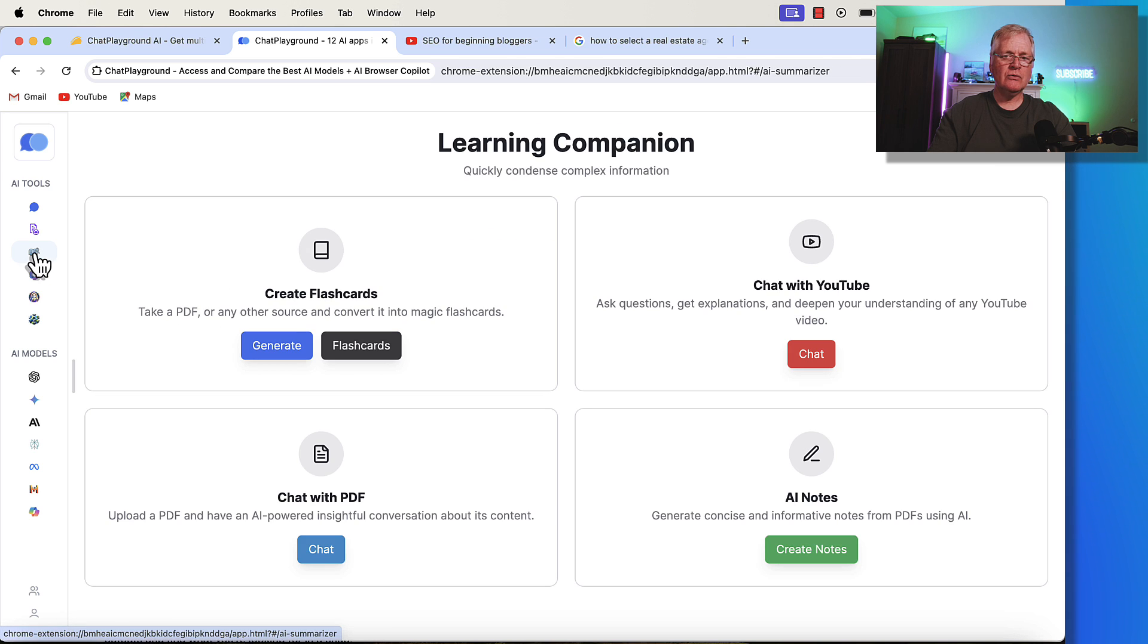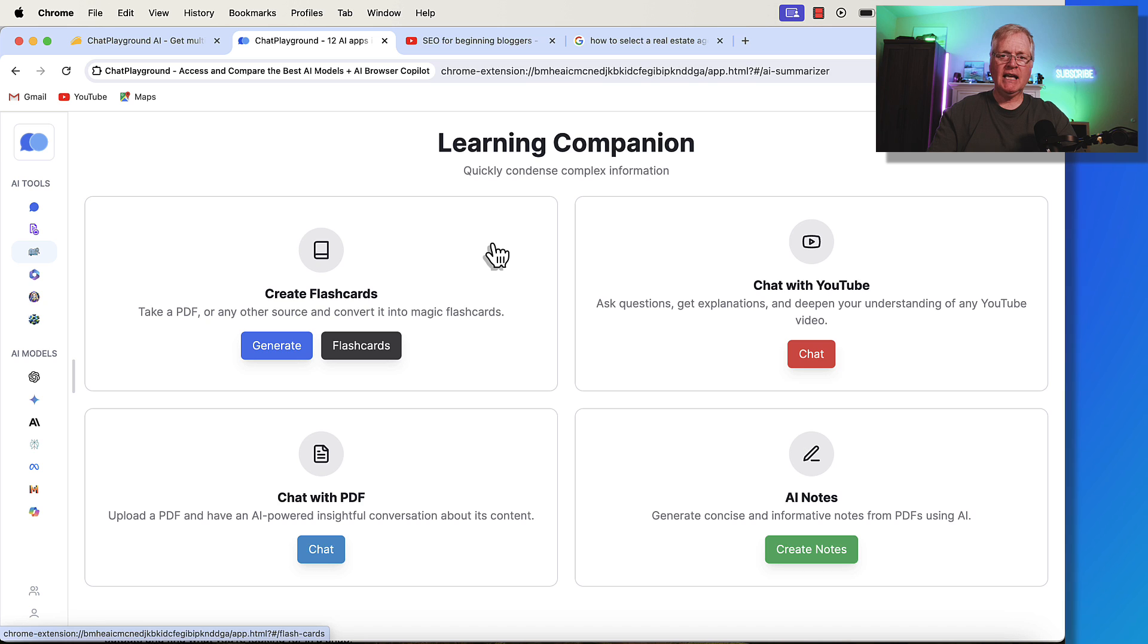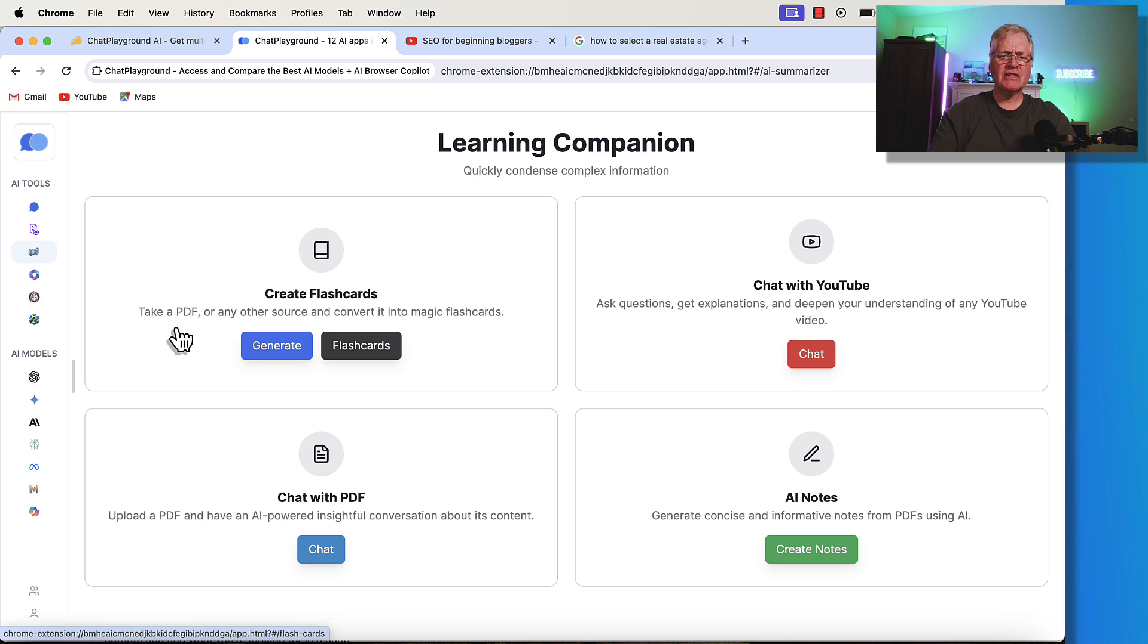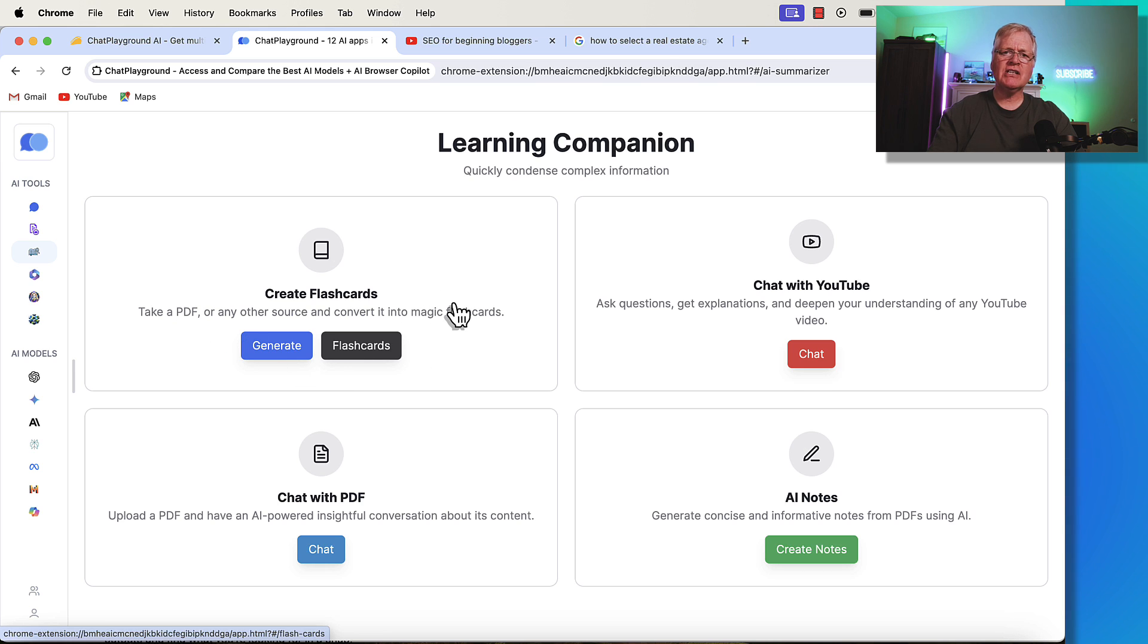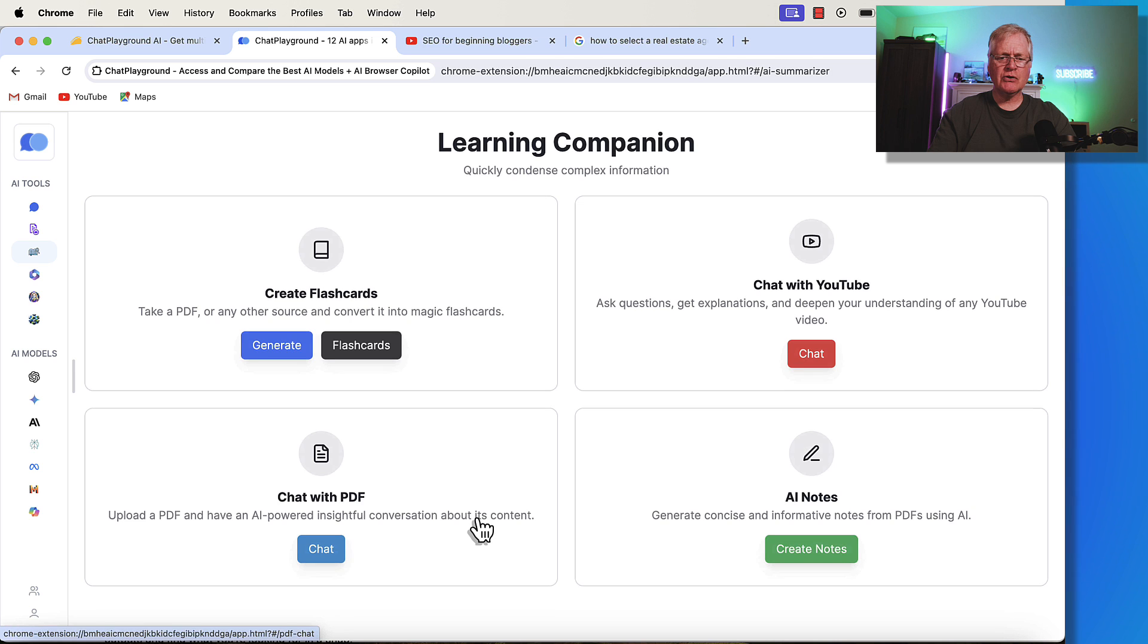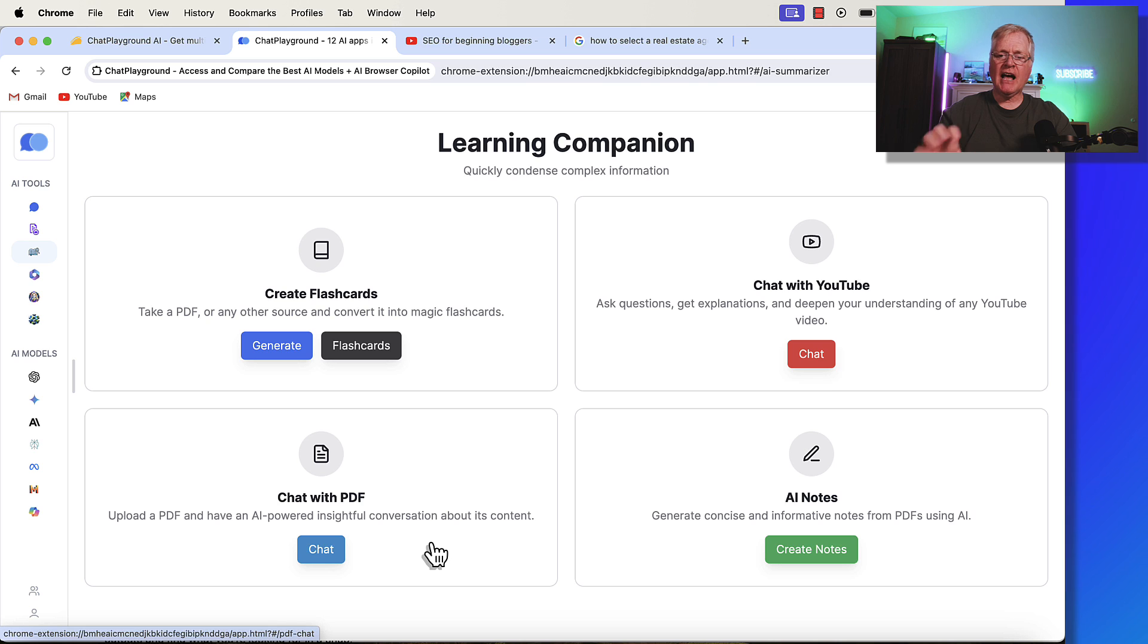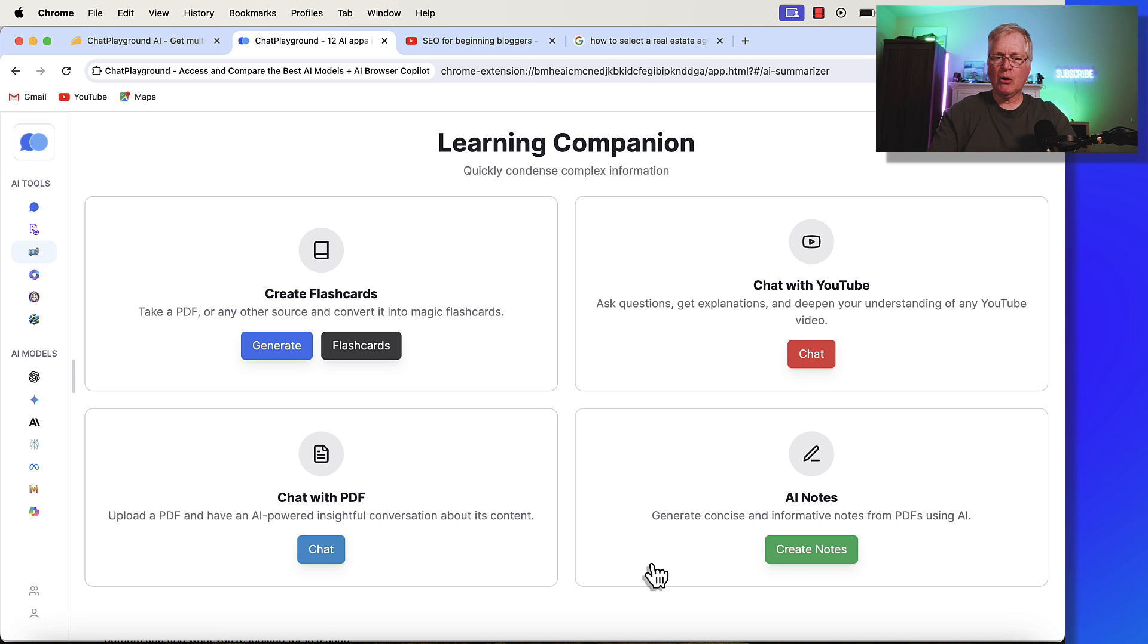The next tool, which I think is really interesting, is this learning companion tool. Now, you can upload a PDF, for example, and turn it into flashcards if you're trying to study about a specific topic, for instance. You can chat with a PDF file if you want to. The one use case that I think is really interesting, and this is the one I'm going to demo out of all four here,